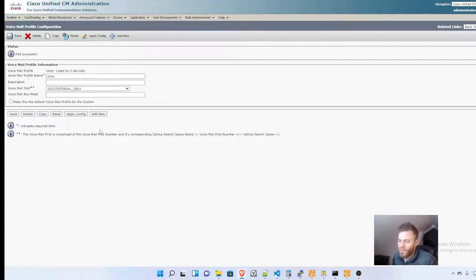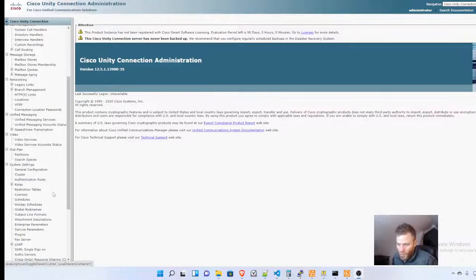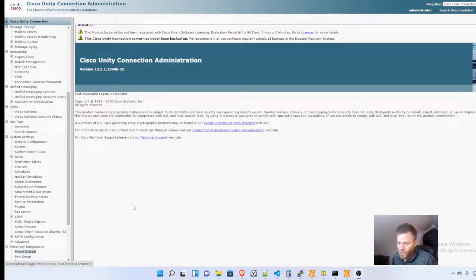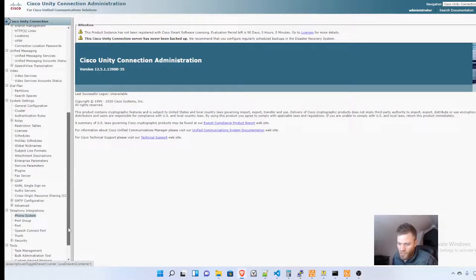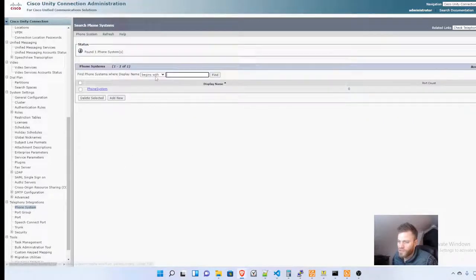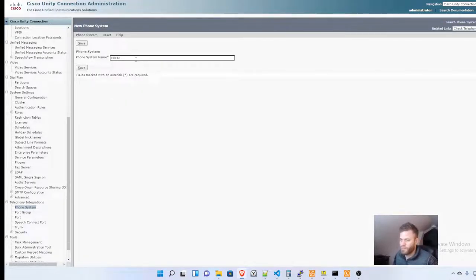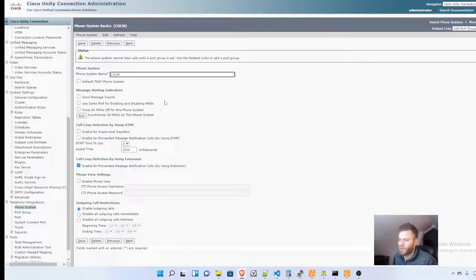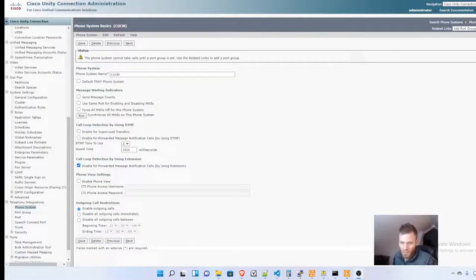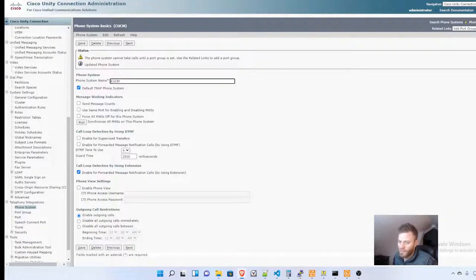From there, we move on to Unity Connection. We're going to go down to Telephony Integrations, Phone System, and add a new one. I'm just going to call it CUCM and click Save. I'm going to make it default trap phone system and click Save again.